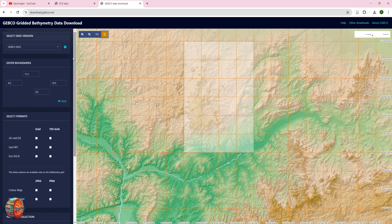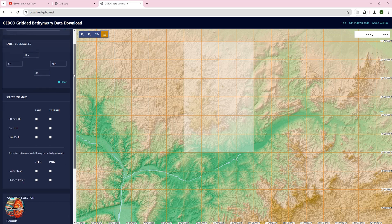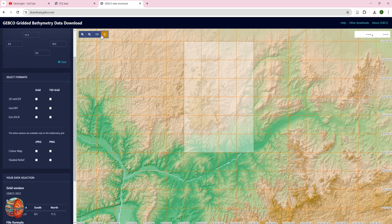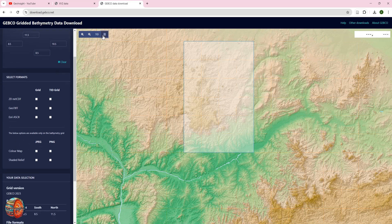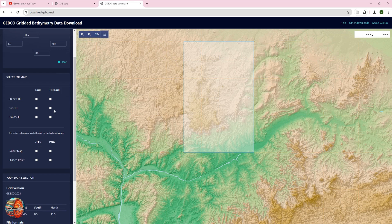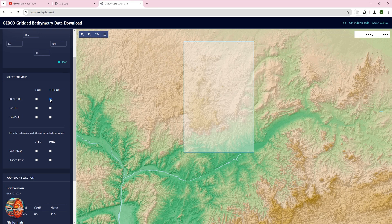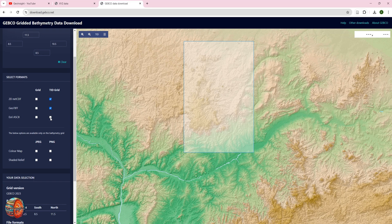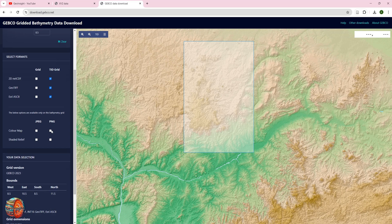So to download this, you can take off the grid if you want. You can download the TID grid, you can download the GeoTIFF grid. If you are using Geosoft or ArcGIS or QGIS, you can download the ESRI ASCII file. You can also download the file as a JPEG, the colored map and the shaded map.